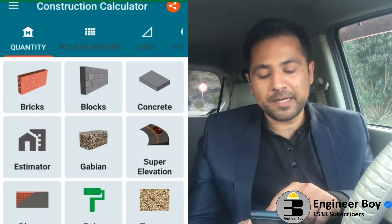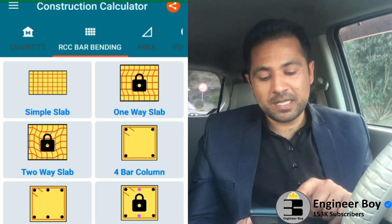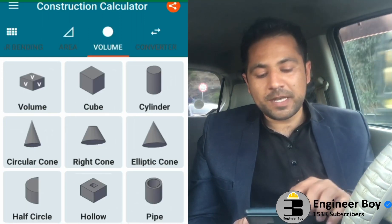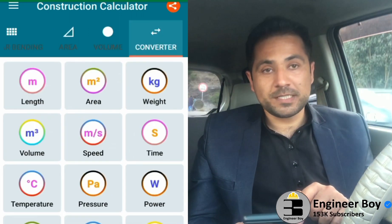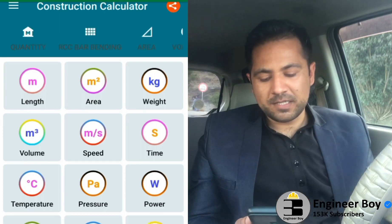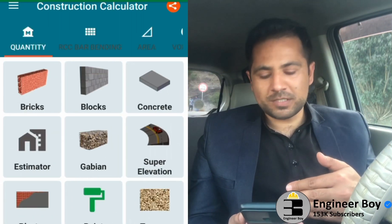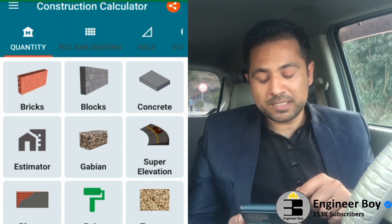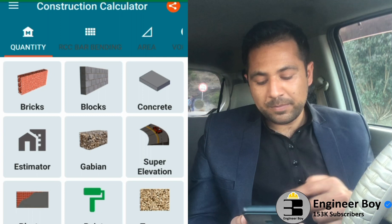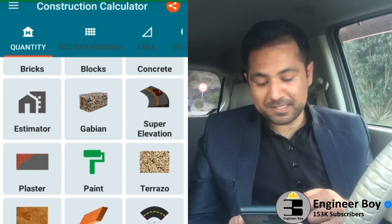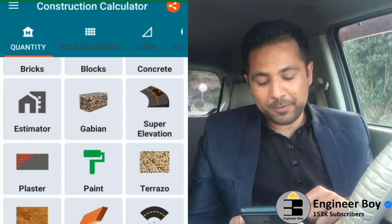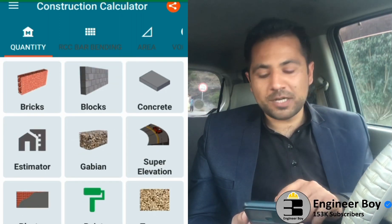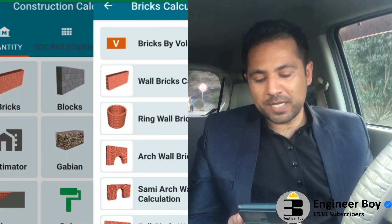You can find a bunch of types related to quantity, RCC bar bending, and area — pretty amazing. You can also switch to the conversion type. There are many features like brick calculation, block calculation, concrete, cluster work, tiles, super elevation, and asphalt — many things are available.